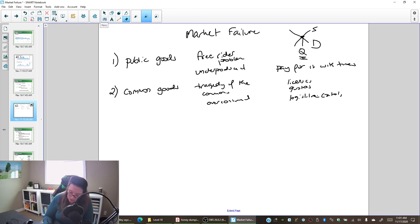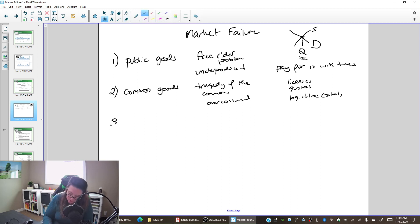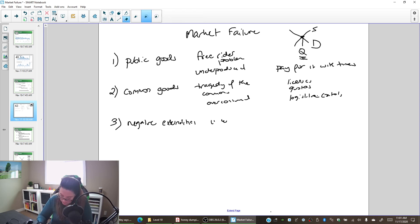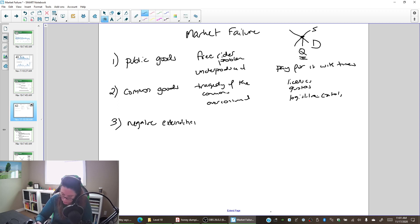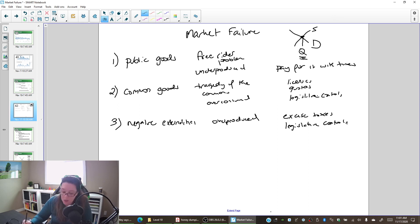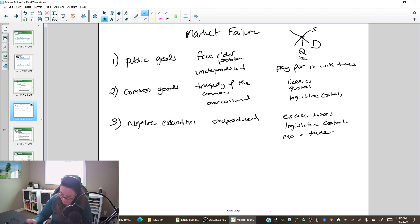The third market failure is negative externalities — we're hurting people who are not the buyers or the sellers. The problem is that it's overproduced; the quantity set by the market is too much. We want it to be less because the current quantity hurts people. The solution is excise taxes to internalize that external cost. Other options are legislative controls, quotas on production or pollution, and cap-and-trade or a market for secondary permits.